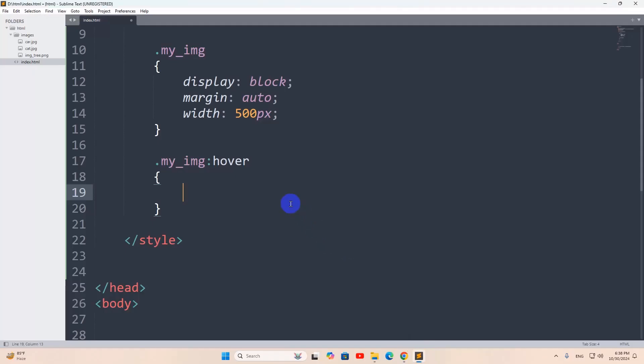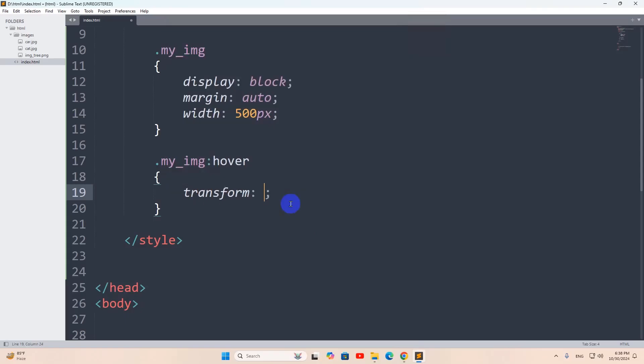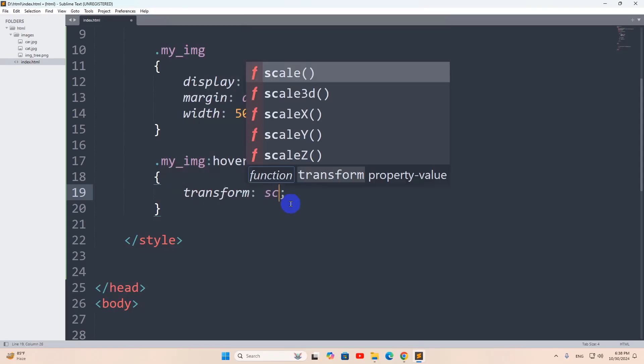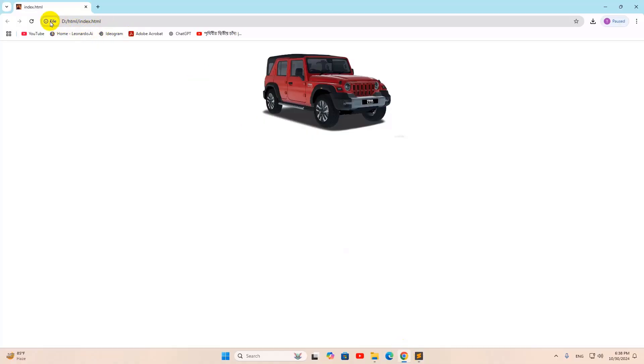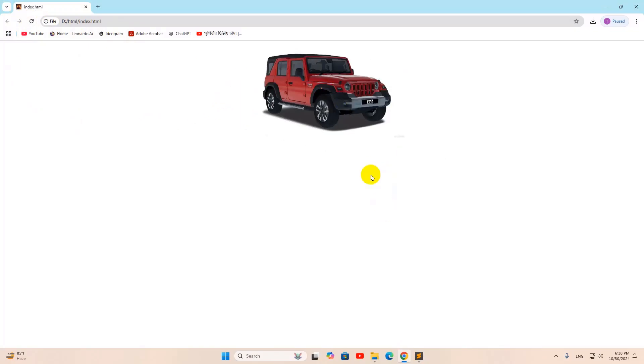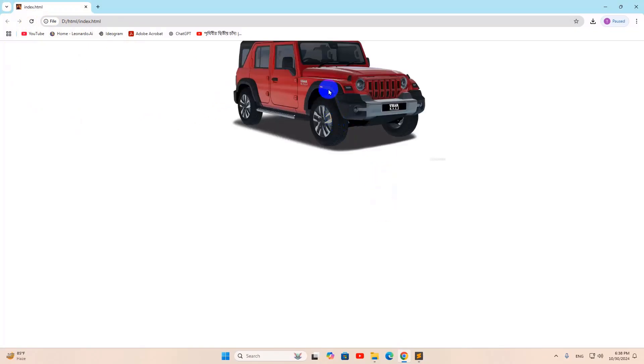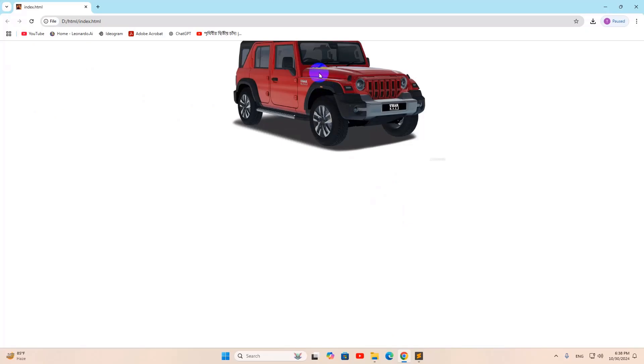For it, we're going to say transform. It will be scale 1.5. If we now save this, then refresh here. Then if we take our cursor on the image, there you can see the image is bigger right now. Image got bigger.